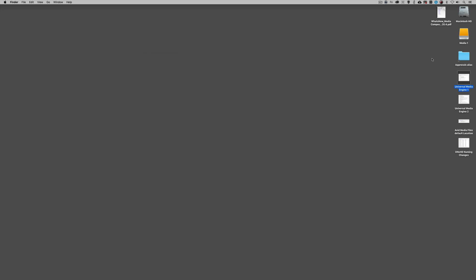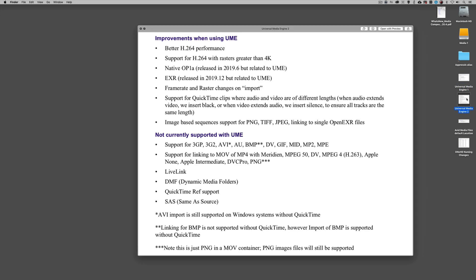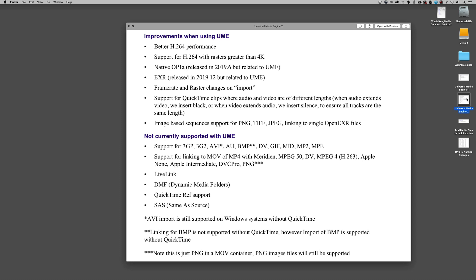This is why it's exceptionally important to read the What's New document. It covers improvements as well as formats that are currently not supported with the Universal Media Engine — which doesn't mean they won't be supported down the road. Everybody works with different types of files, so if you're running into file problems when bringing things in, you'll definitely want to reference this document.